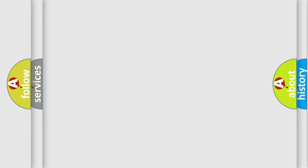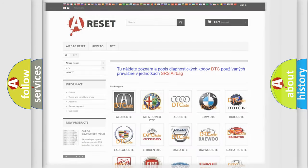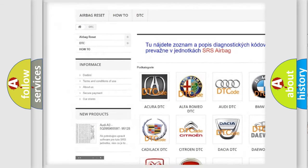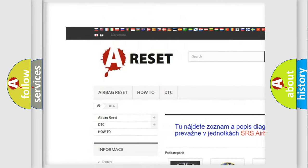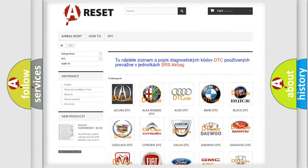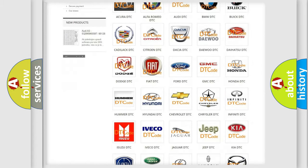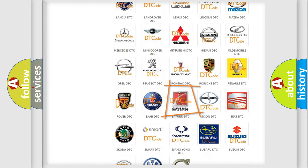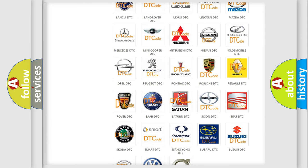Our website airbagreset.sk produces useful videos for you. You do not have to go through the OBD2 protocol anymore to know how to troubleshoot any car breakdown.